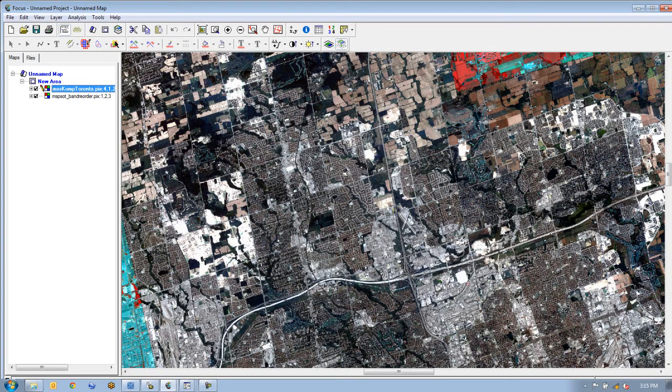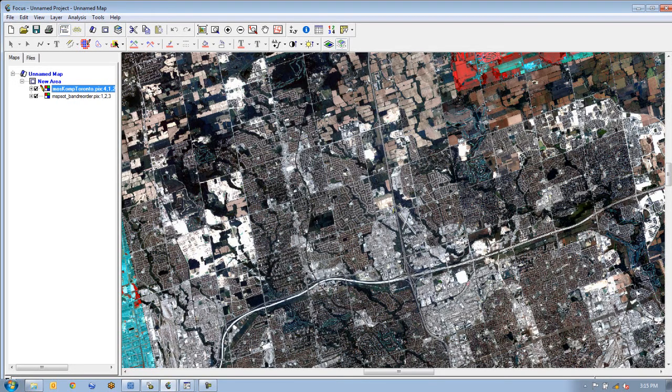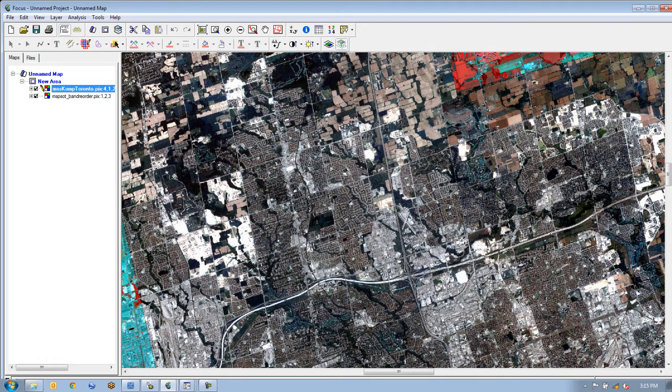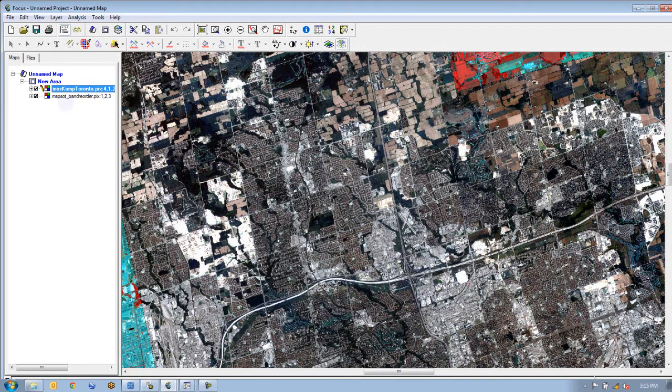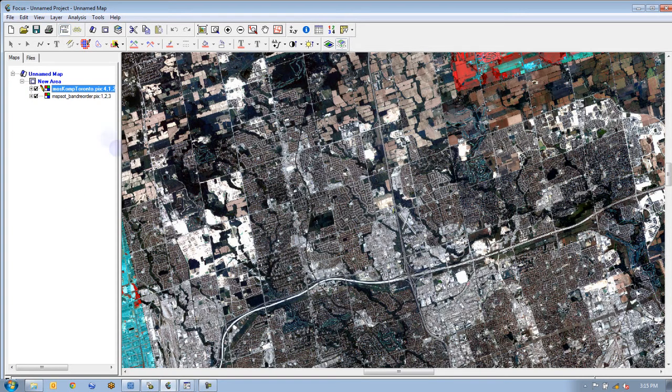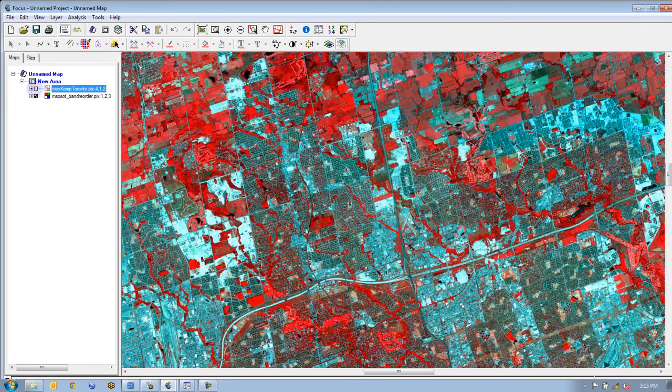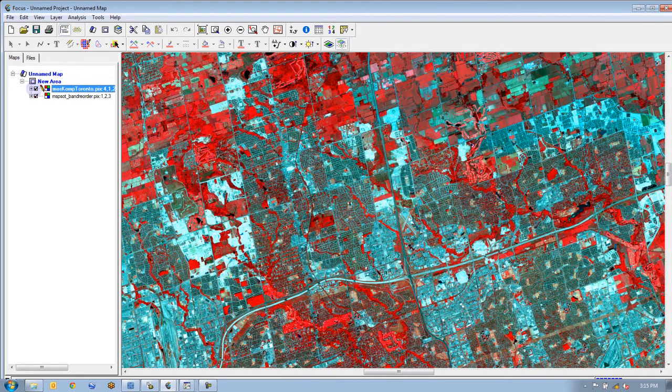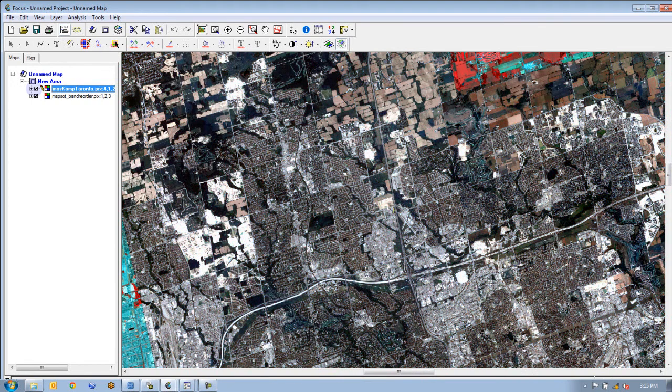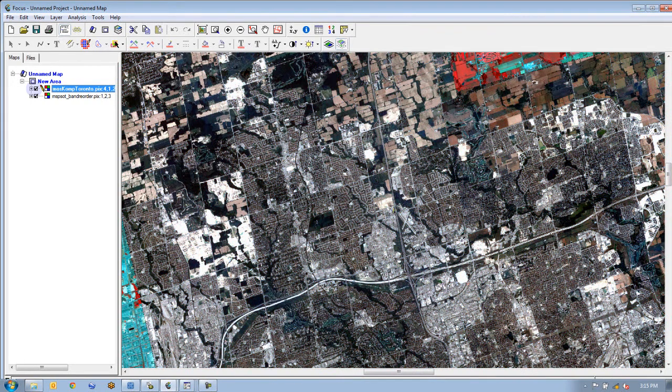We have our SPOT image underlying the CompSat mosaic that we generated. We used SPOT for collecting GCPs as our reference image. Now we want to make sure that the CompSat mosaic properly lines up with the SPOT image. If we toggle the CompSat image off and focus around this road area, you can see it's nearly perfect alignment between our CompSat scene and our underlying SPOT reference.